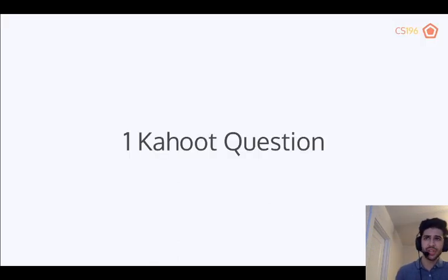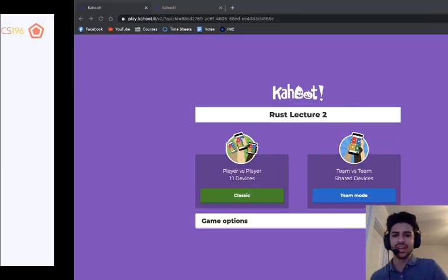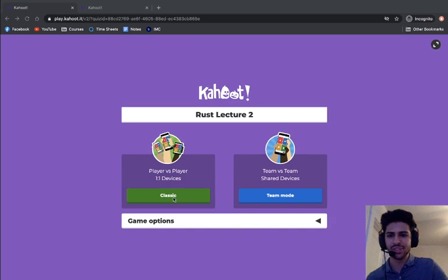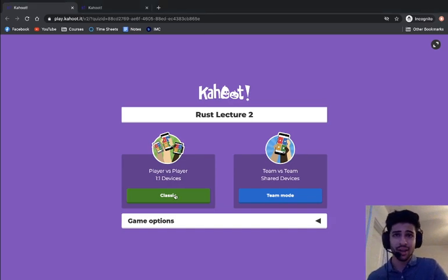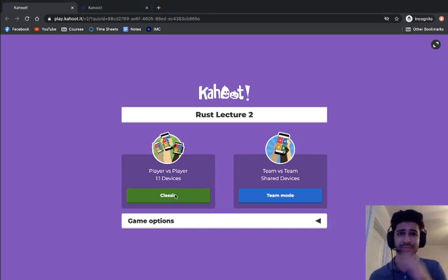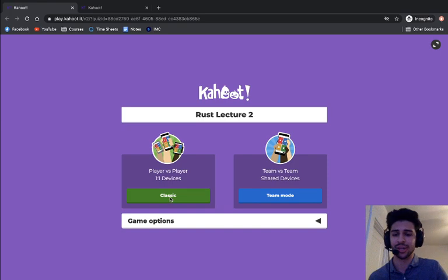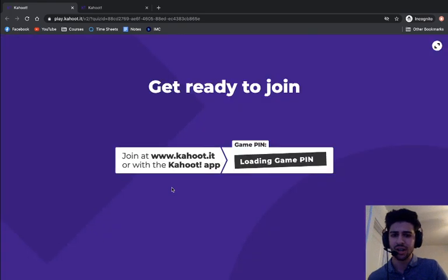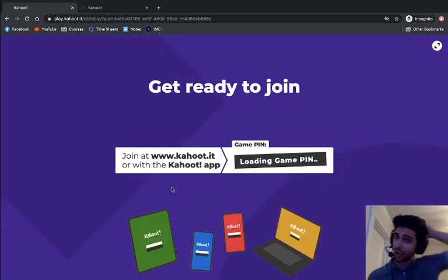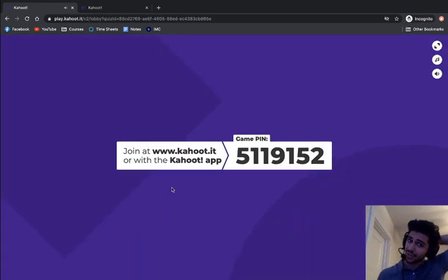Let's do a quick Kahoot question to check understanding of the prerequisite concepts covered so far. Join in with the internet ID as usual.